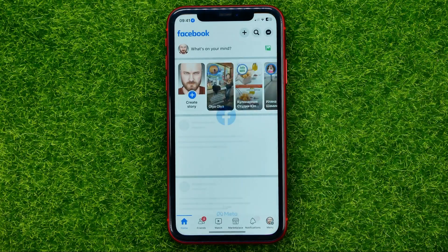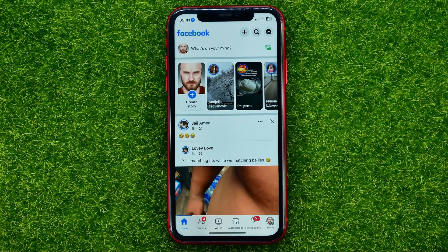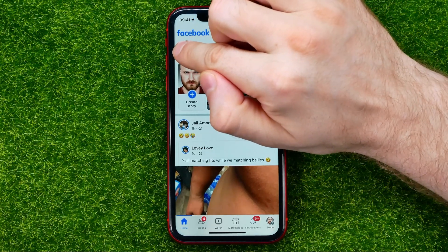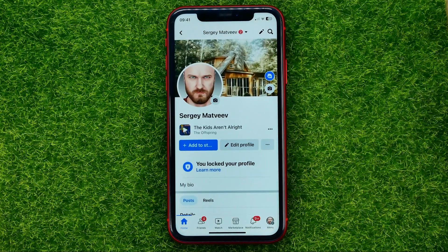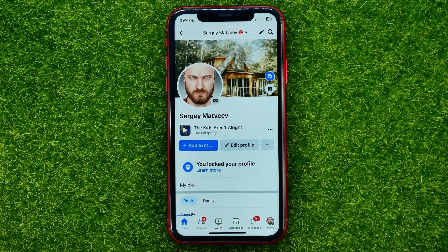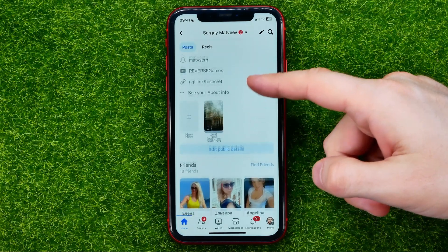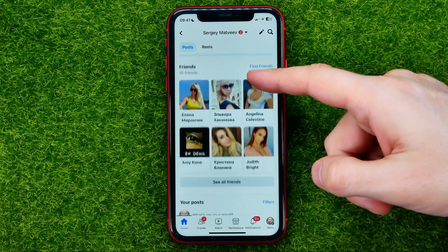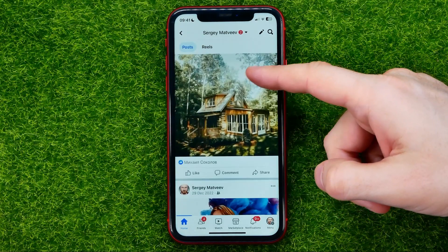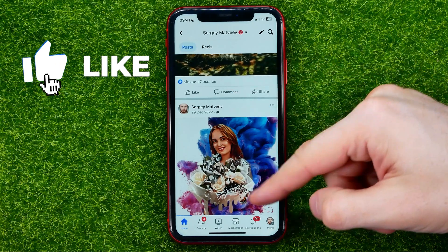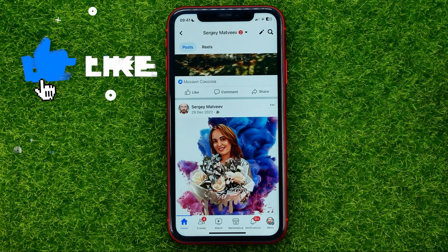First off, open up the Facebook app. Then tap your profile picture to open up your profile page, and then just scroll down to your Facebook timeline.